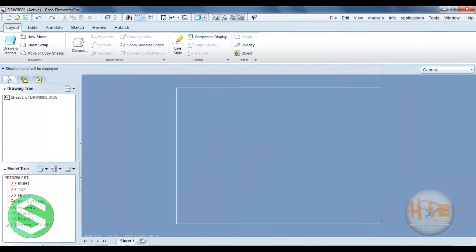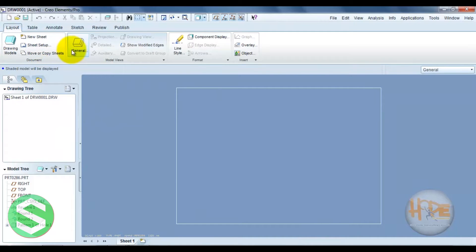Now this is the drawing window. You can see this new sheet and the sheet setup. This defines a general view.